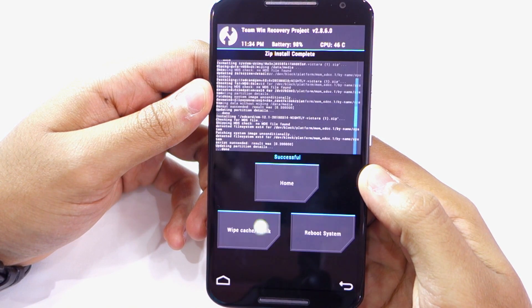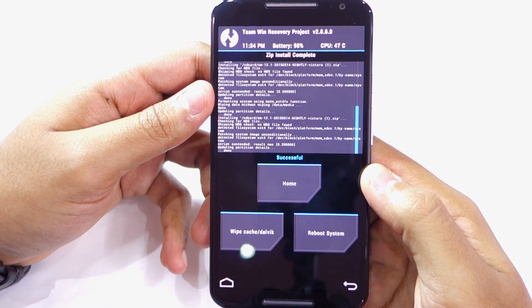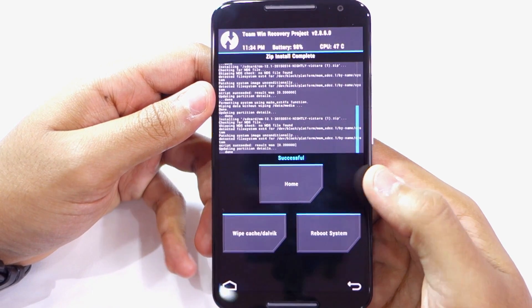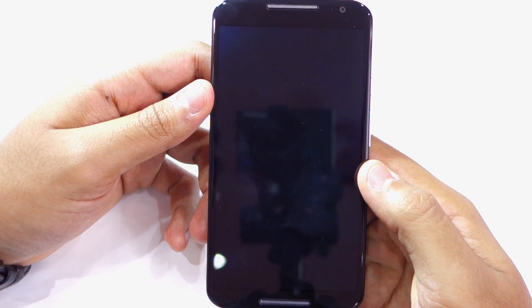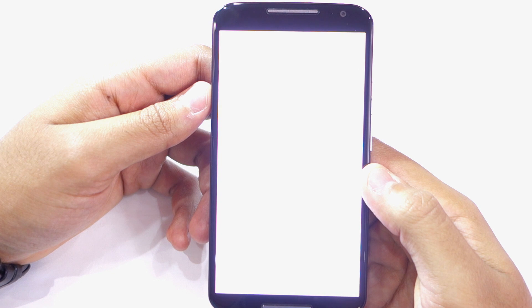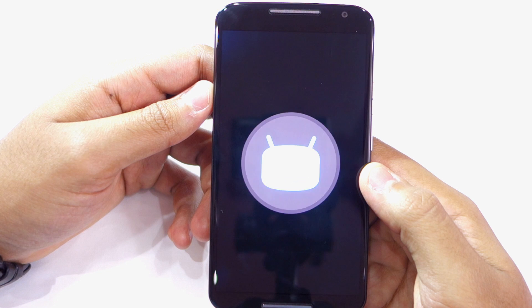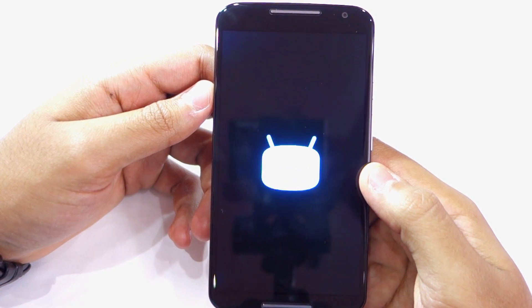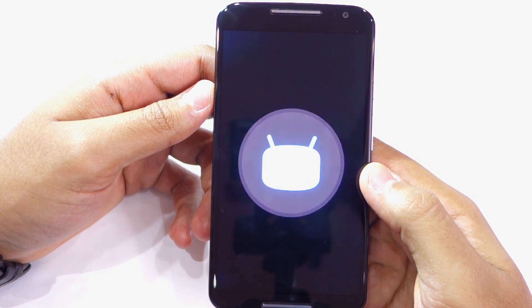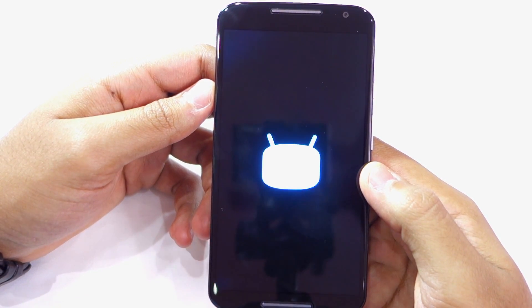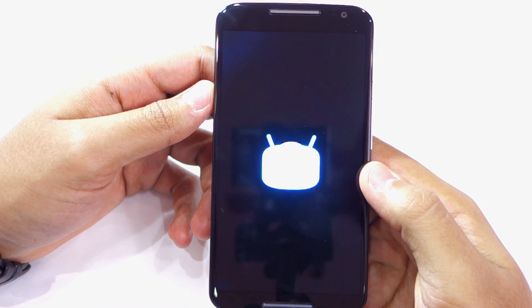Once it's done, tap on the reboot system button to boot back into Android. The first boot will take up to a few minutes, so don't panic if your device seems to be taking a long time to boot. In case it doesn't boot even after 5 to 10 minutes, you need to repeat the steps shown in this video. Once your device has booted into the new custom ROM, set it up and enjoy all the new features offered by it.